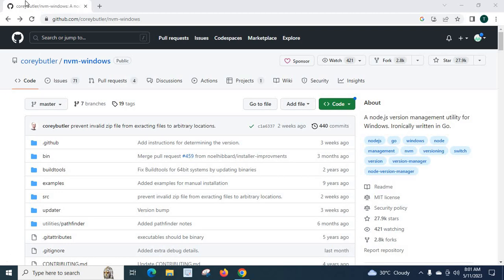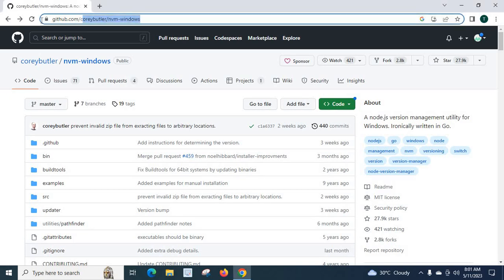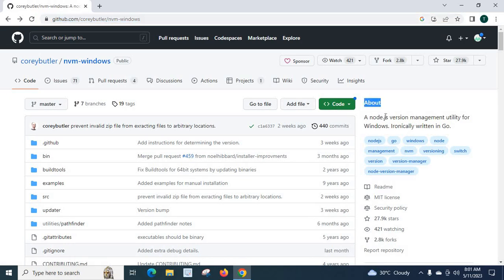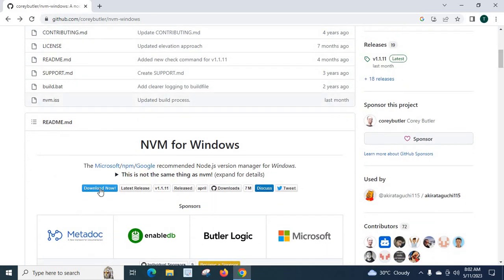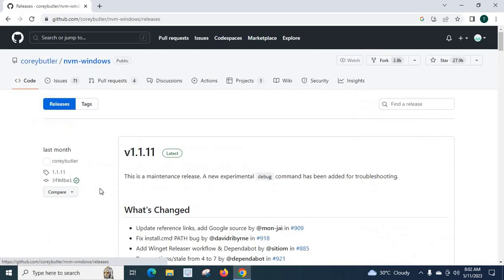First visit github.com/coreybutler/nvm-windows. Visit this URL. Then let us read about a node.js version management utility for Windows, ironically written in Go. Let us go down. Here we have the option download now. Let us click on download now.